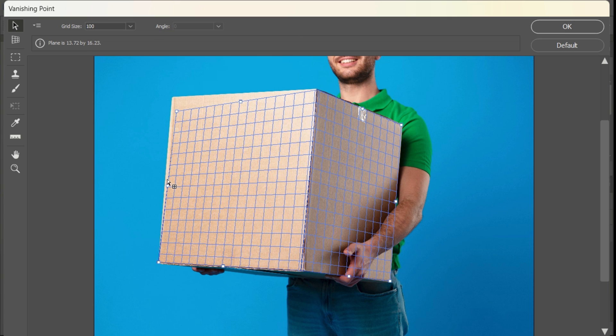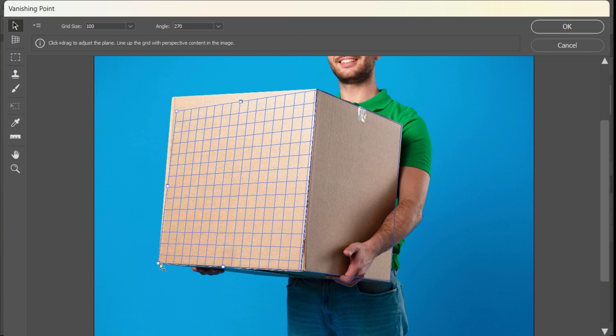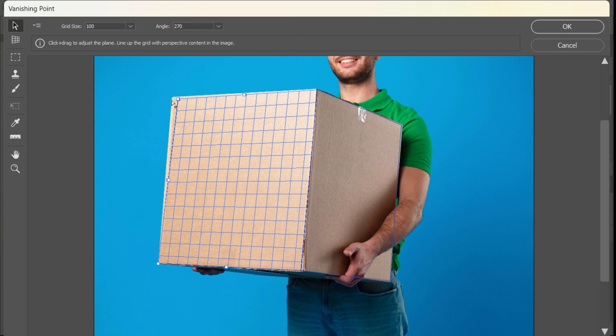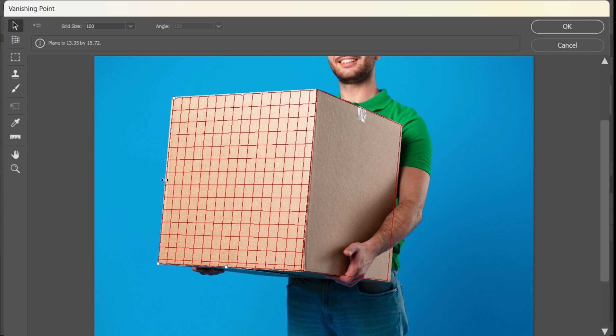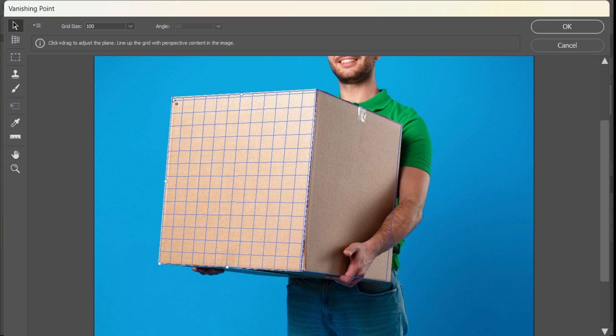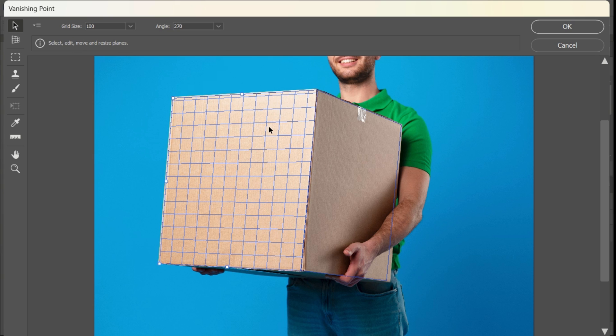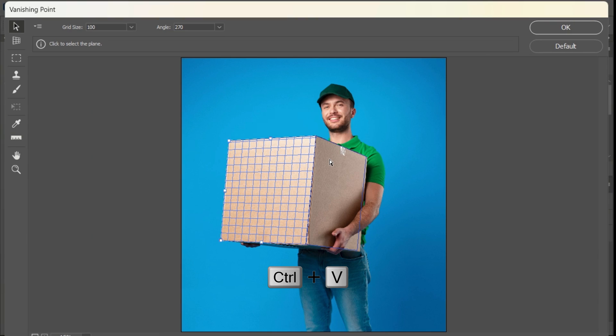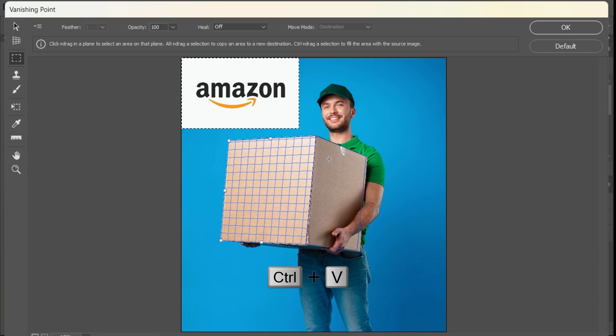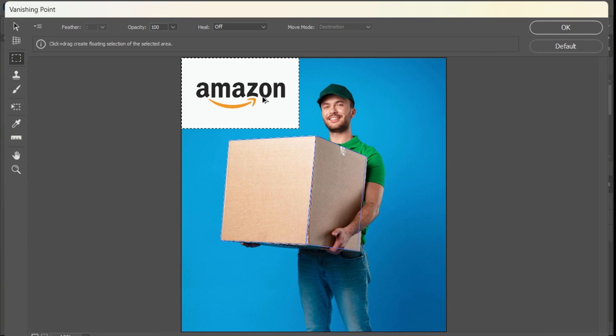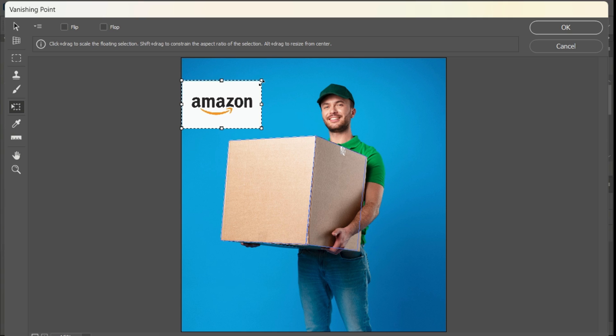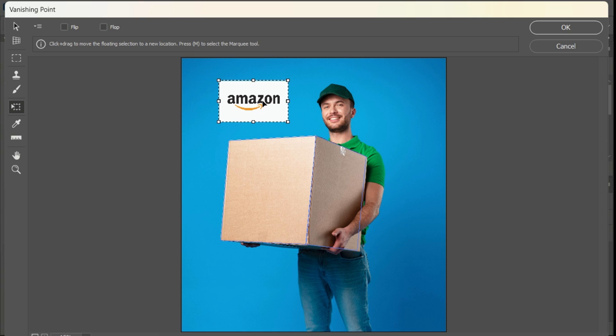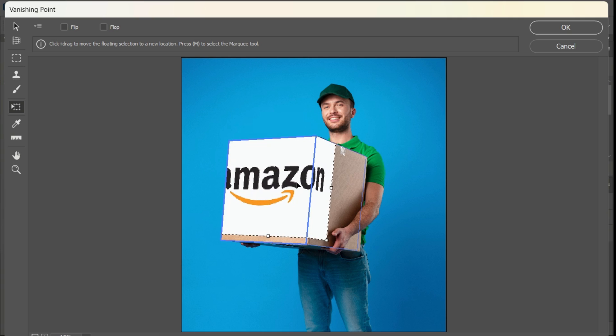Adjust the corners of the plane to match the perspective lines in the design. Press Ctrl+B to paste your design and use Ctrl+T to activate the transform tool. Drag and drop your design onto the box in the perspective plane.